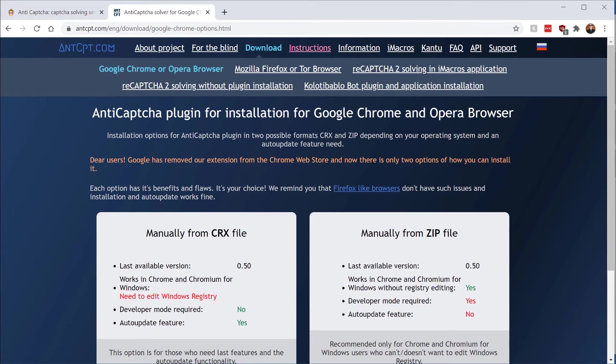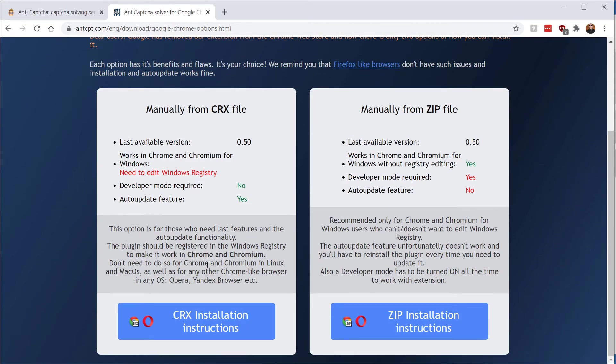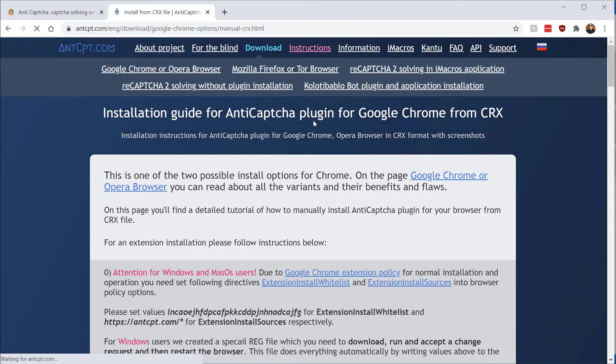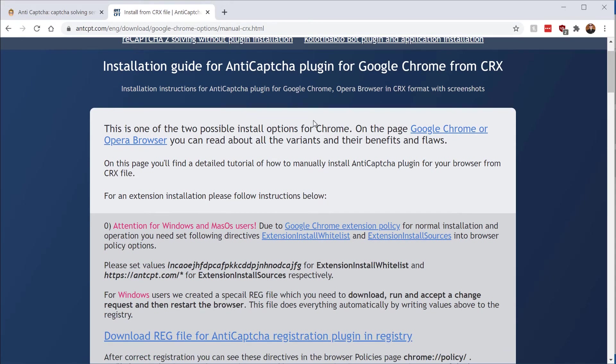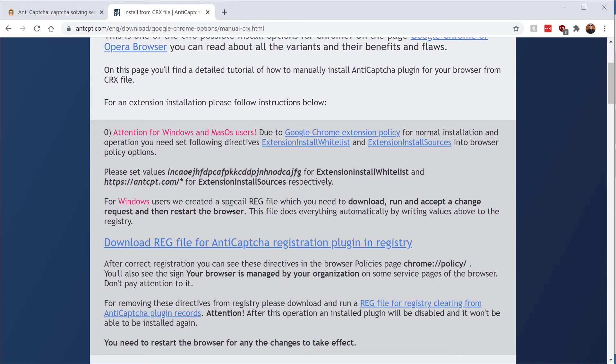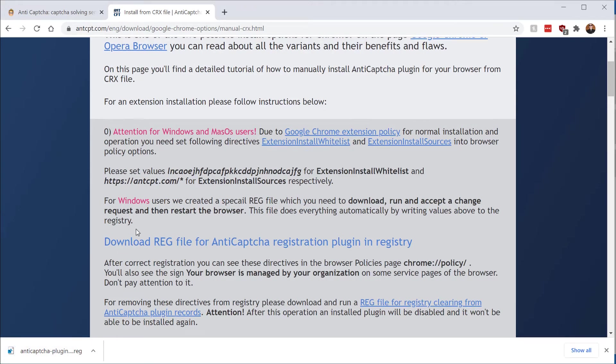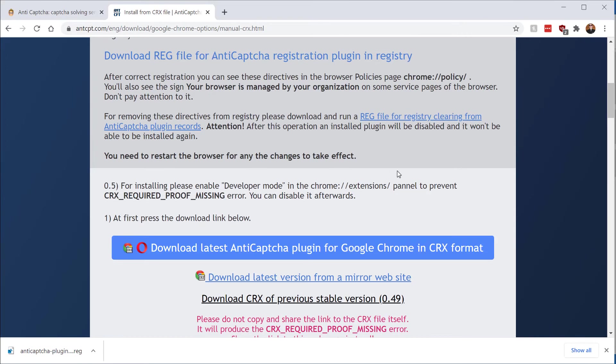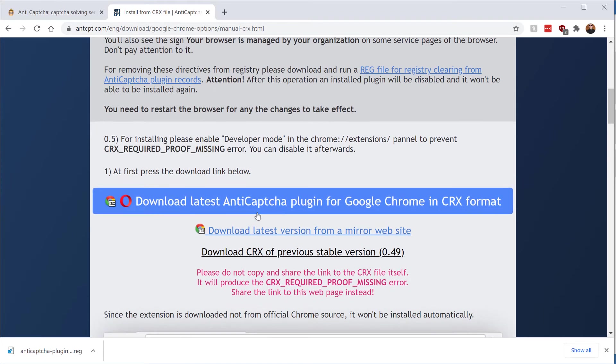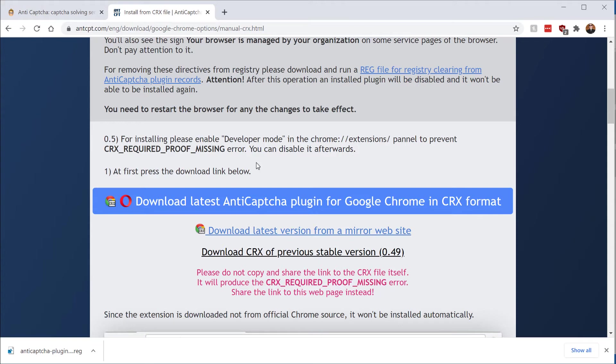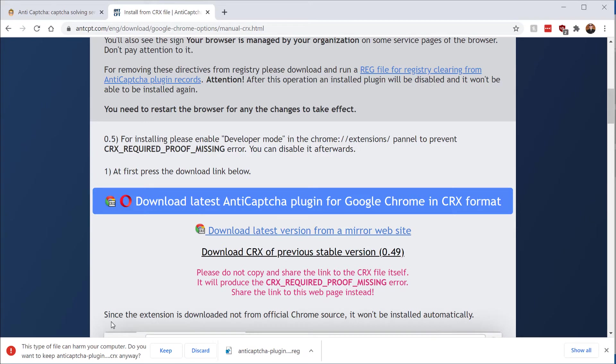So to install it, I installed it manually from a CRX file. I went to these installation instructions. I had to download this reg file, which will download this registry file here, run that on Windows, restart the computer. And then once that's restarted, you actually need to download the extension manually.